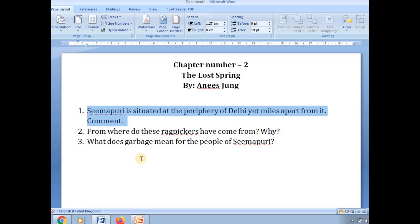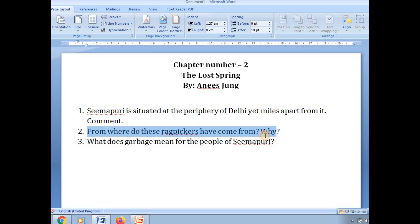Question number two: 'From where do these rag pickers come, and why?' Just a few minutes ago I explained the answer. They all came from Bangladesh because of the famine and drought that severely hit Bangladesh — their houses and fields were all destroyed. They had nothing to eat, so in search of food and a proper living environment, they were forced to leave their homes and come to a place where they could at least earn their daily bread, which was Delhi.